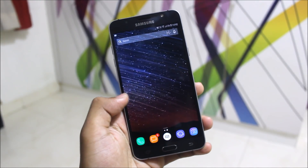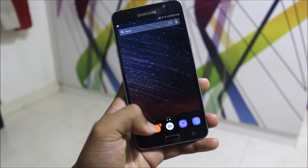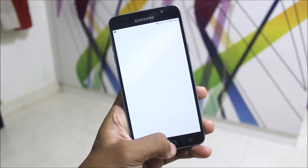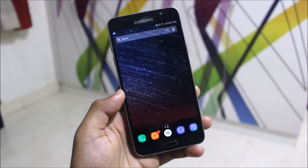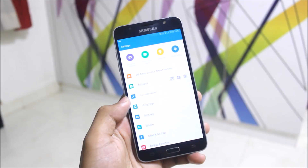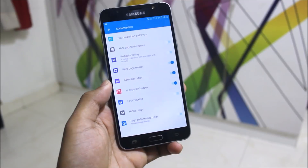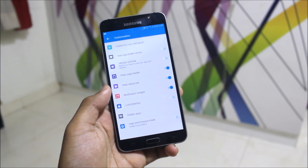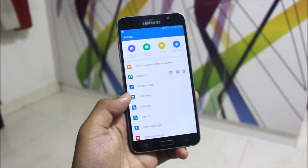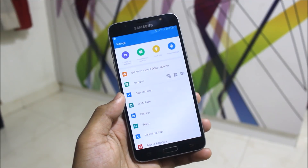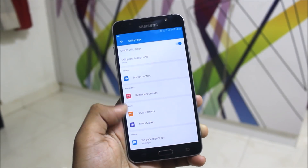Talking about app animations, you can see all the apps have different opening animations. Also in the draw menu, different animations are present for each app. Now let's look at customization — we get a lot of it. Here you can see options like vertical scrolling, keep page header, status bar, lock desktop, hidden apps, and high performance mode. High performance mode will basically disable or lower all the animations present.